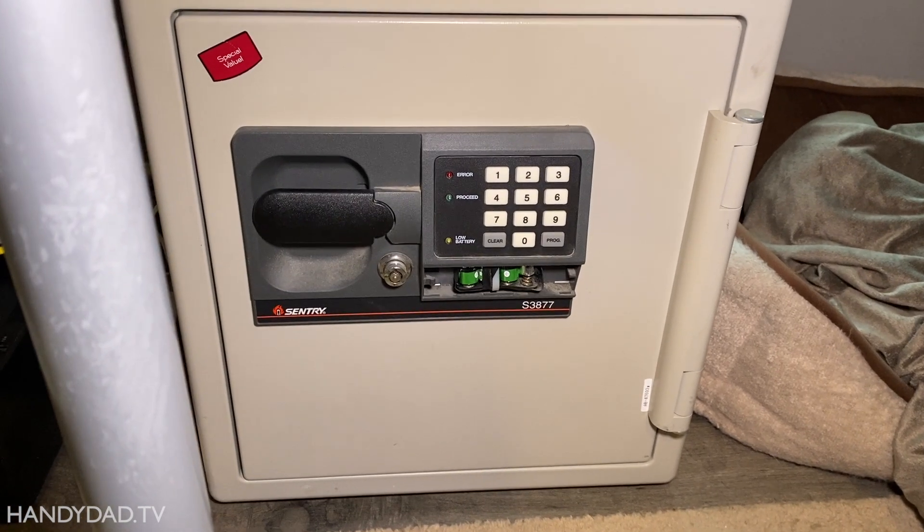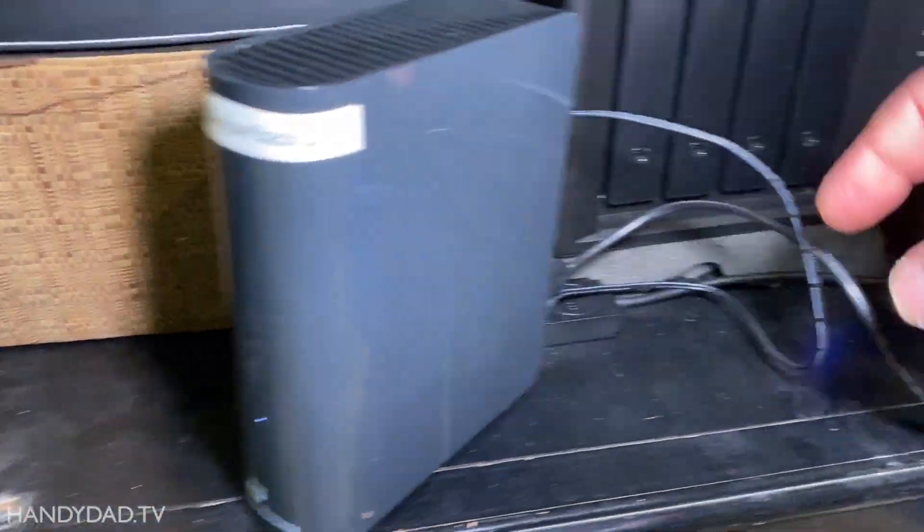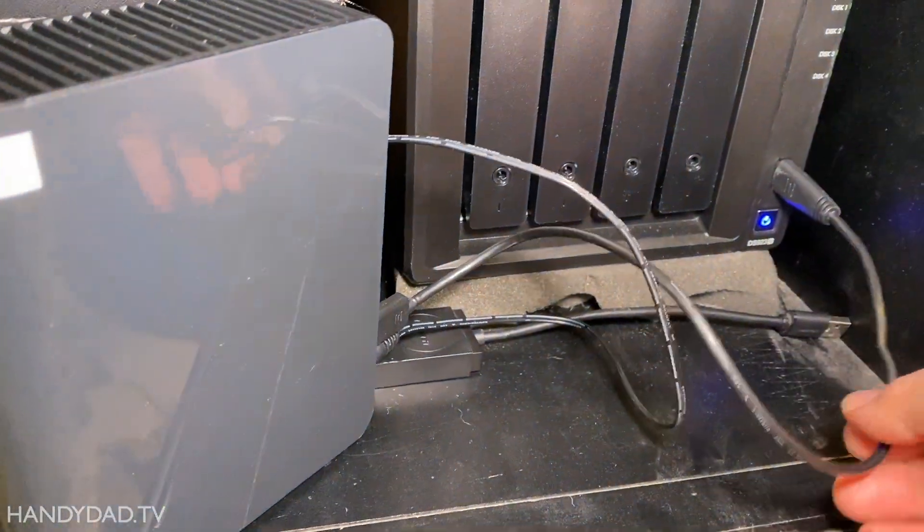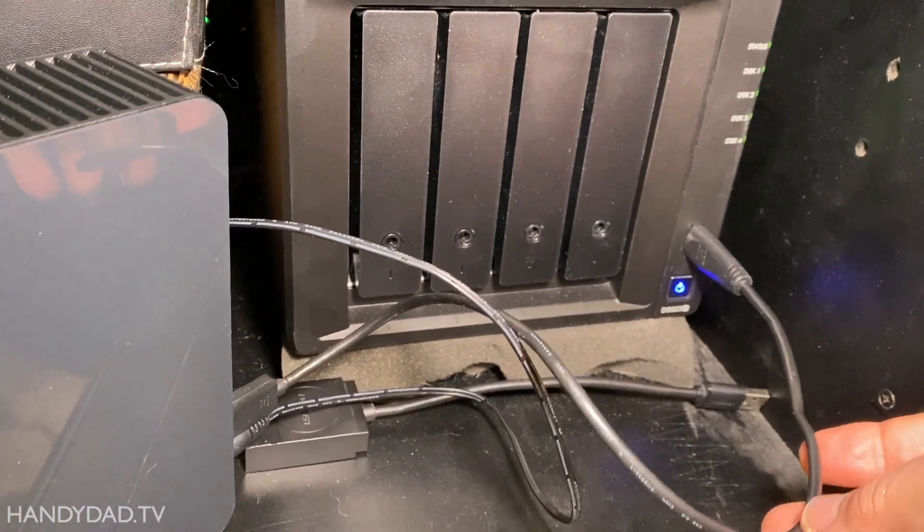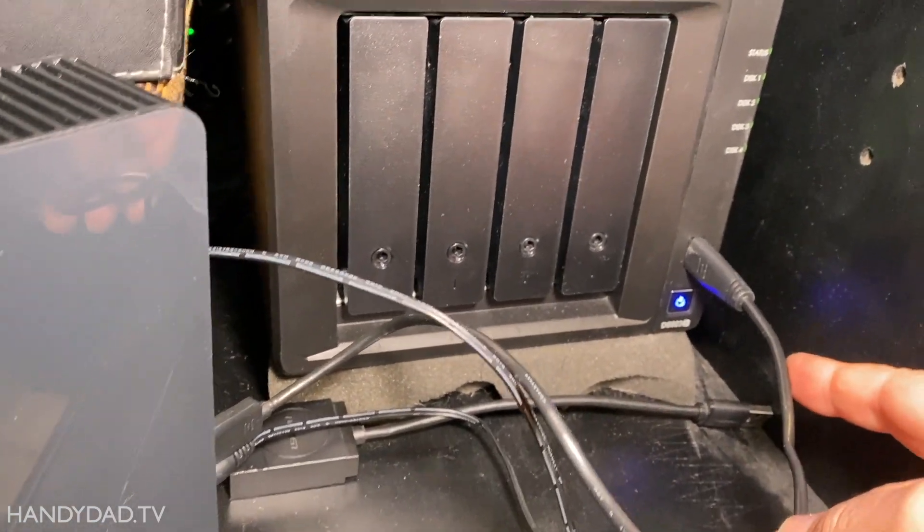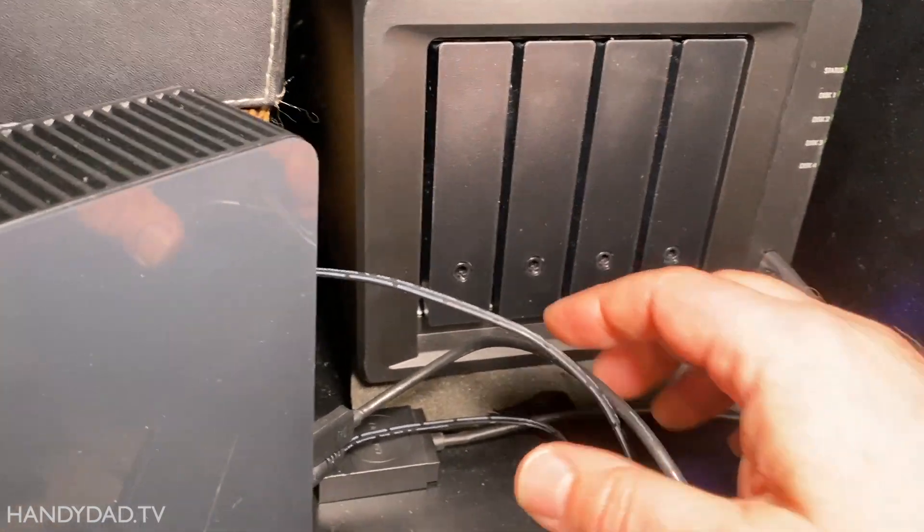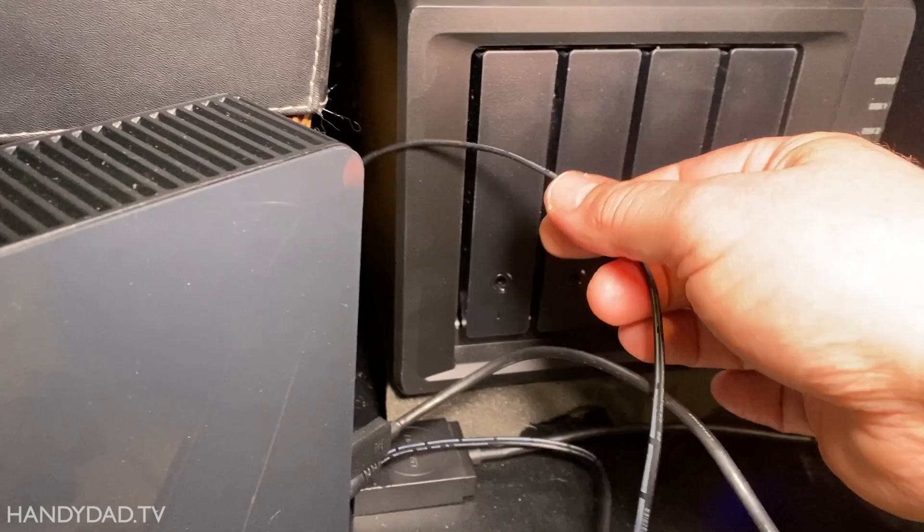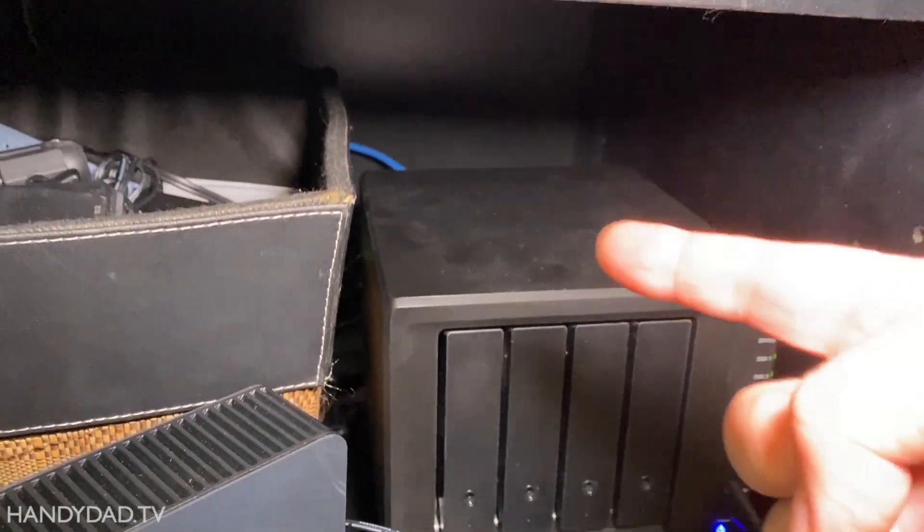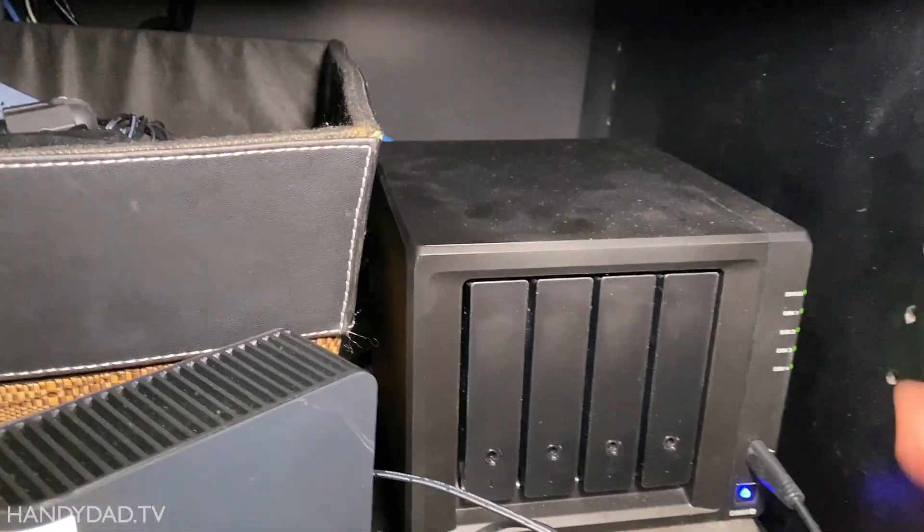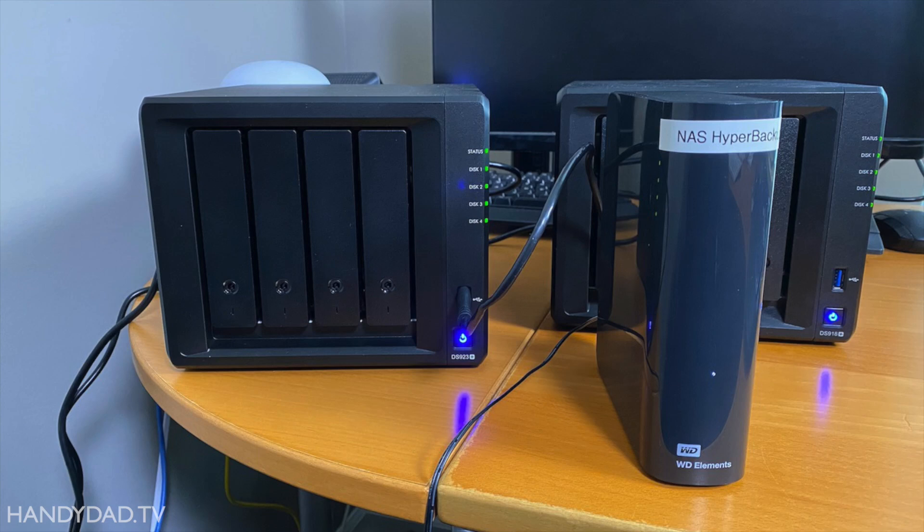The only downside to backing up to an external hard drive, assuming you disconnect it and store it somewhere safe, is that you can't automate it. If you want to automate your backups, you're left with either paying a cloud service or buying a second NAS.